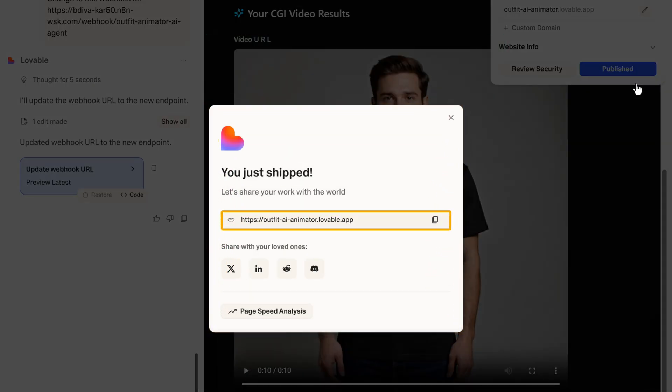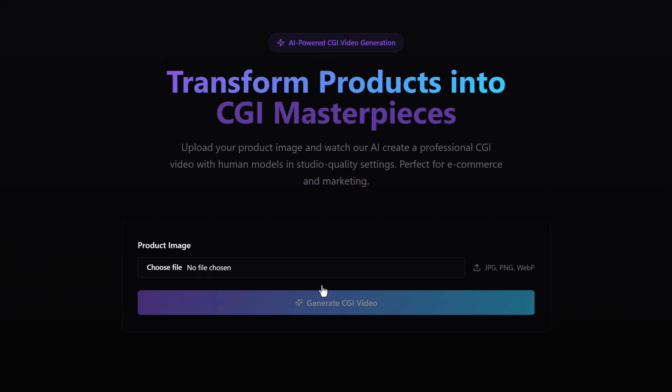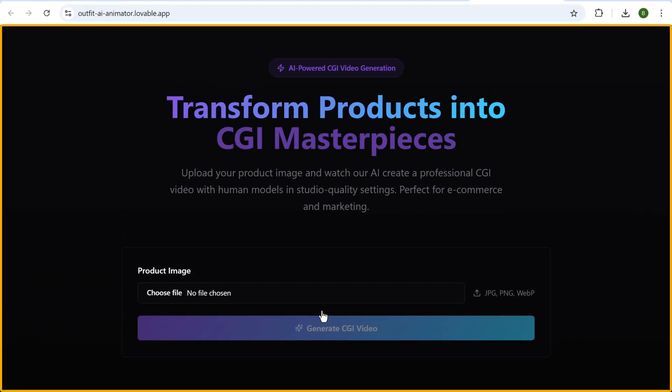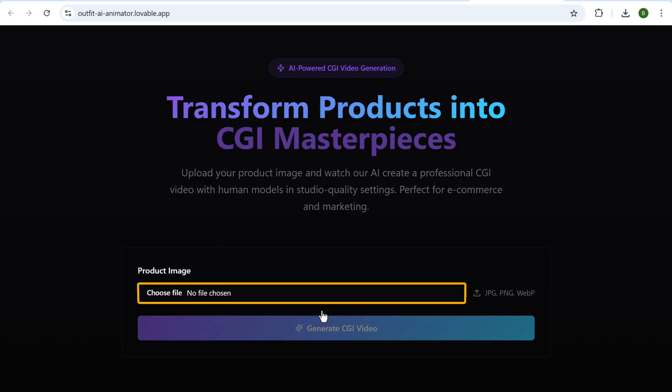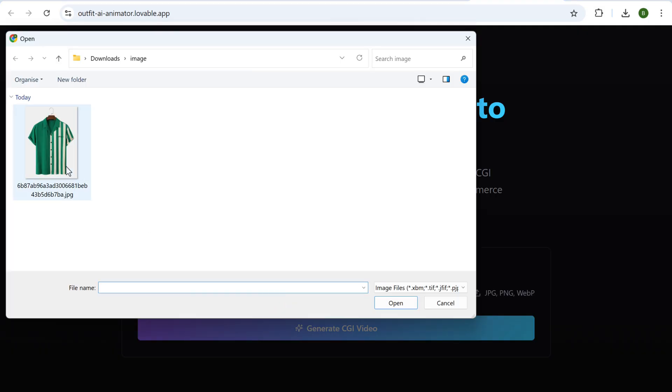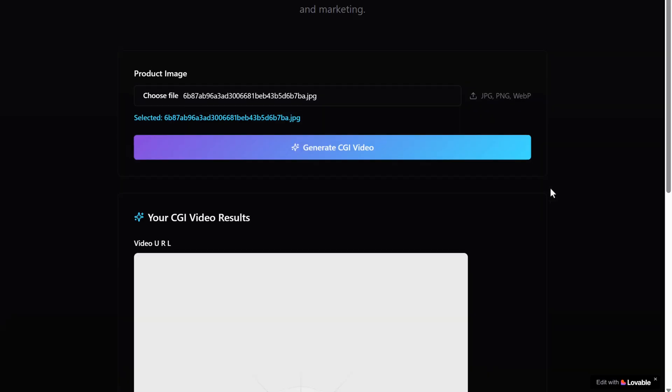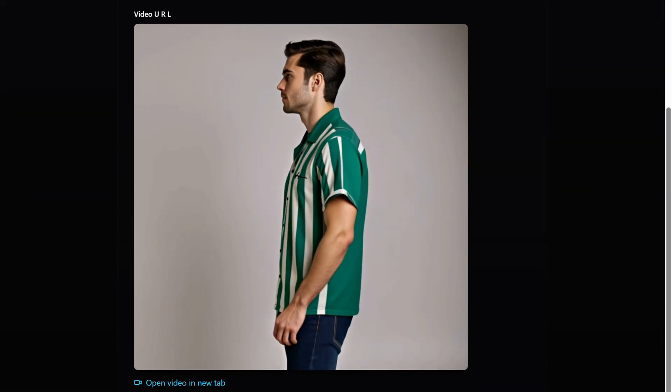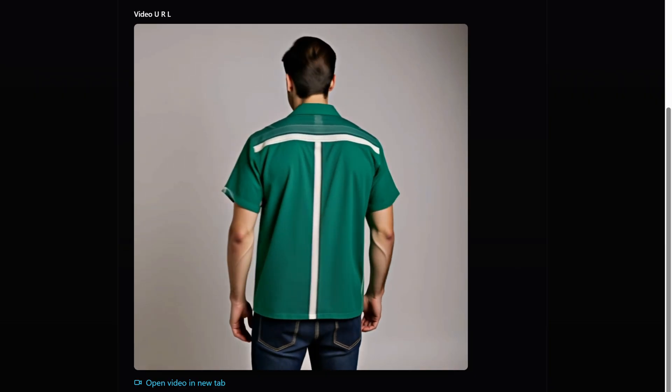And you'll also get this link to your web app here. So just click on this link and you will see a web application. So let's test it and see how it works. Upload the product image here and click generate video. And as you can see, it works perfectly.